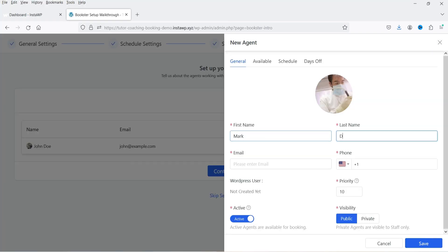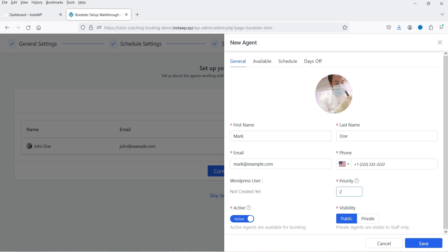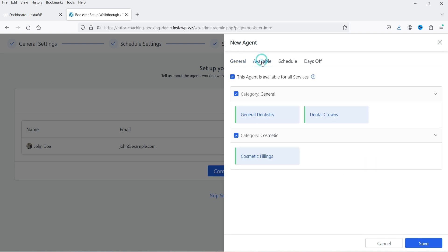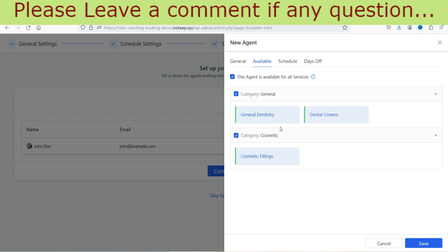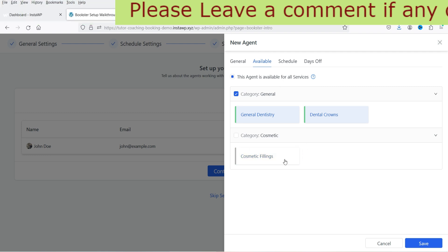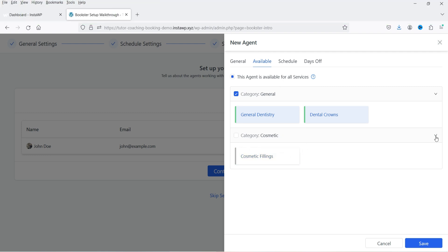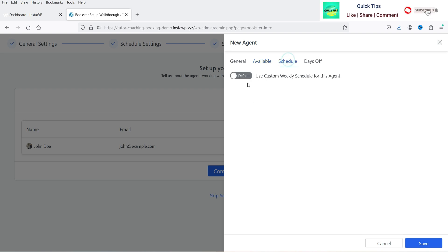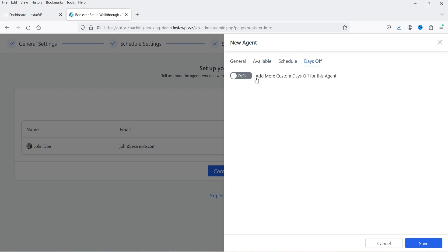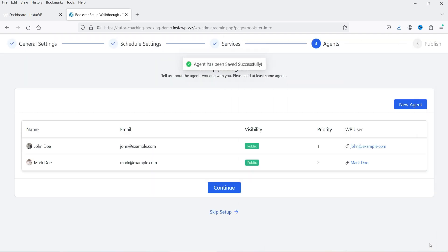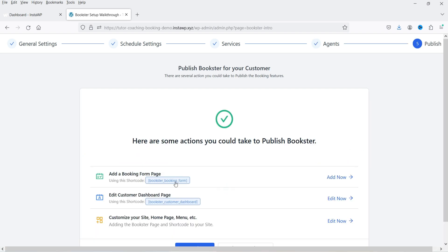Let's add another agent — with name, phone number, and priority set to 2. This dentist is available for all services except the cosmetic one — let's not assign the cosmetic service to this dentist. The same schedule will be applied and you can also mark holidays for this agent. Click Save. We now have two different agents or dentists. Click Continue.